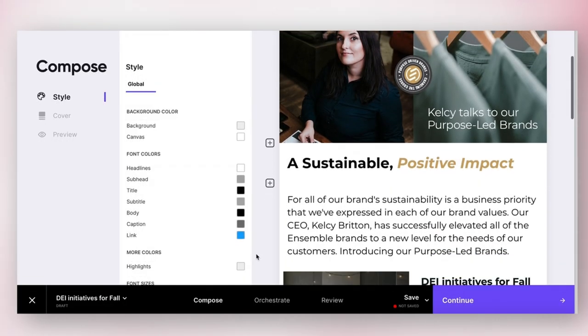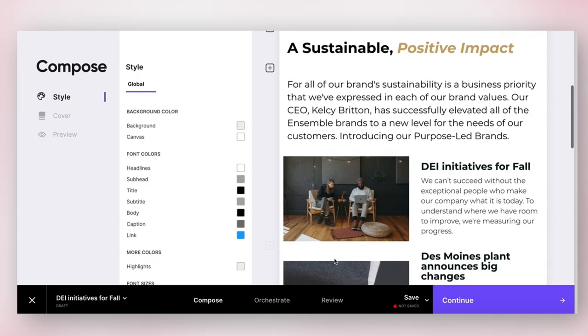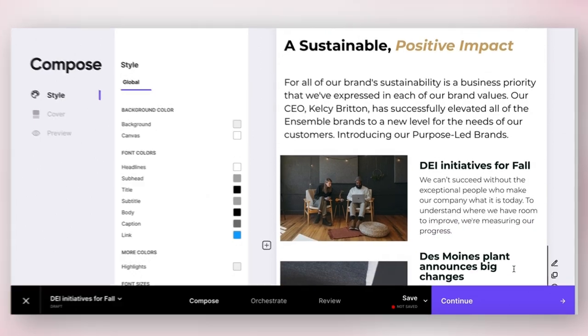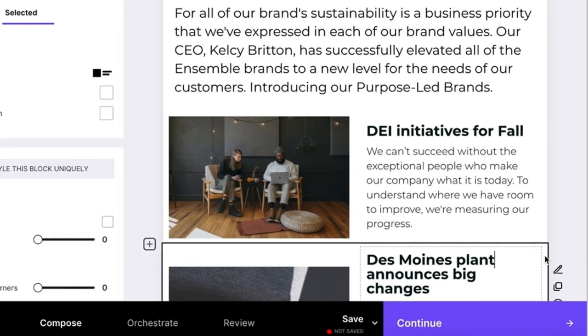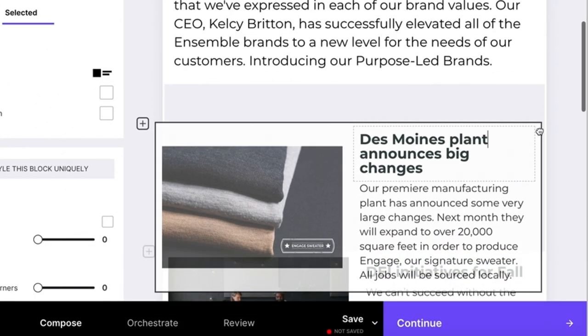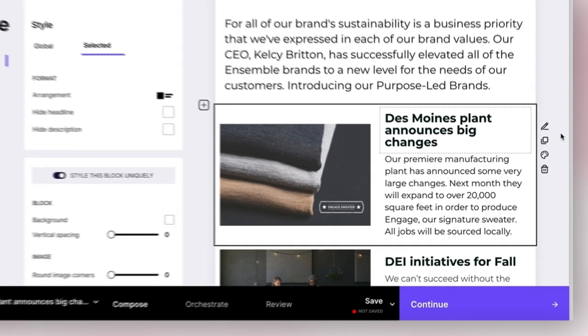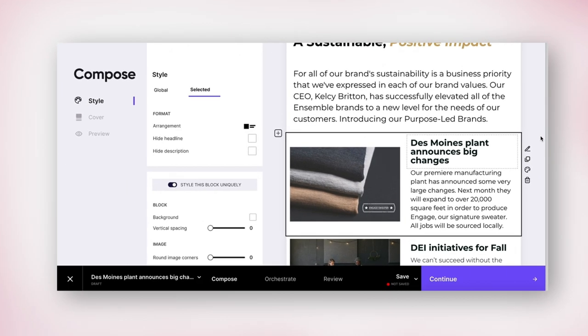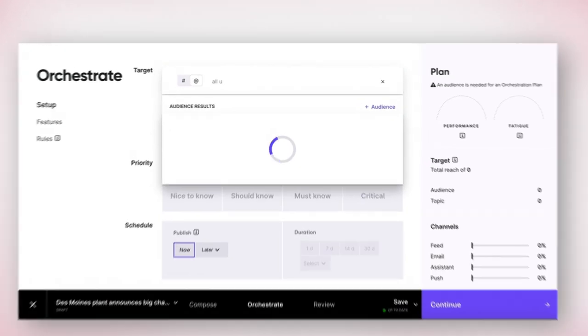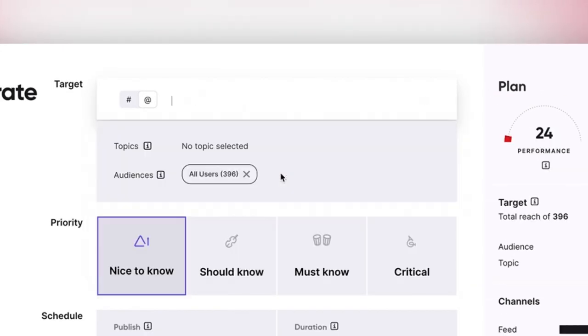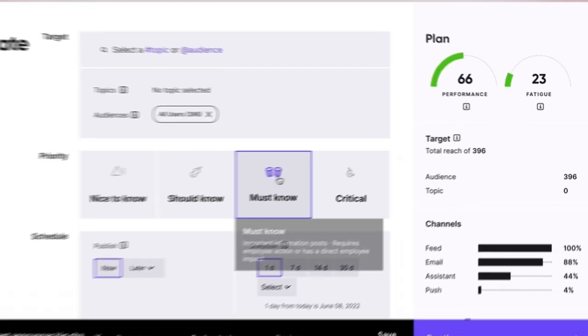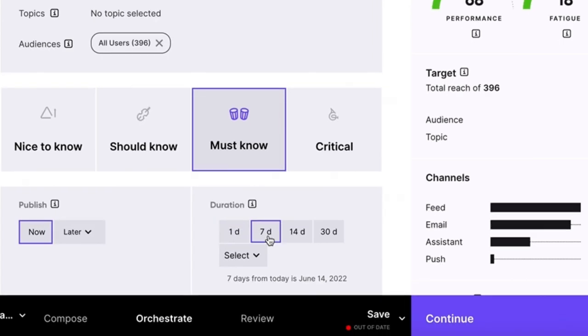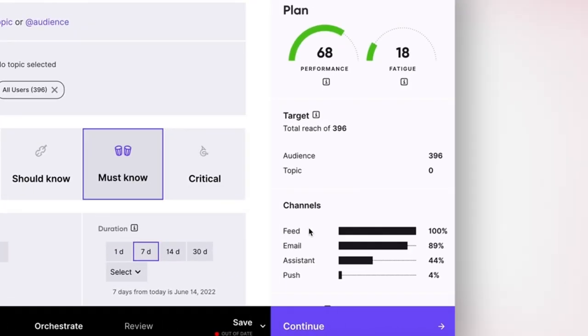FirstUp makes it easy for communicators to curate impactful, branded content with one intuitive, drag-and-drop publishing workflow that enhances employee experience and overall engagement. Using our powerful orchestration engine, organizations can optimize content delivery by targeting the right colleague at the right time on the right device automatically.